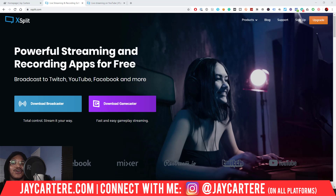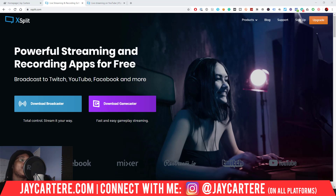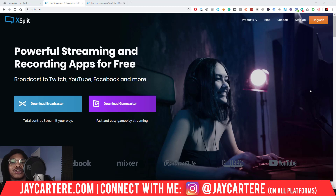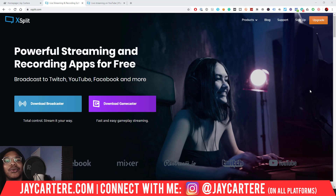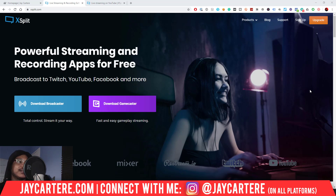So here's XSplit. By the way, if you haven't got XSplit yet and you want to try it out, there's a free trial link in the description. But let's quickly get into this because I don't want to waste your time, and I don't think we're going to need to take much time to get this done.